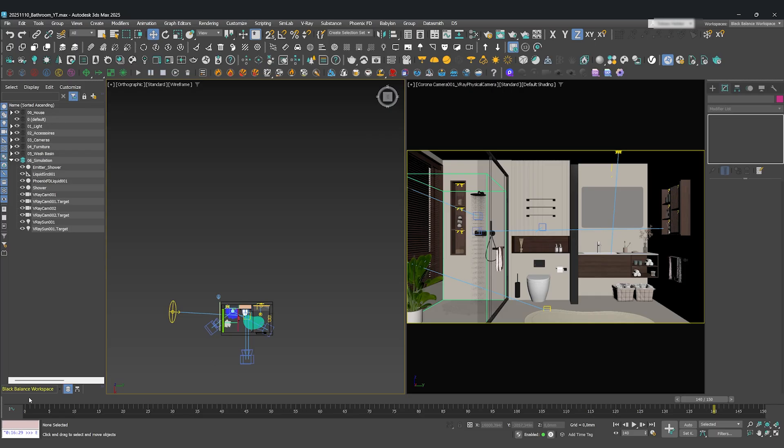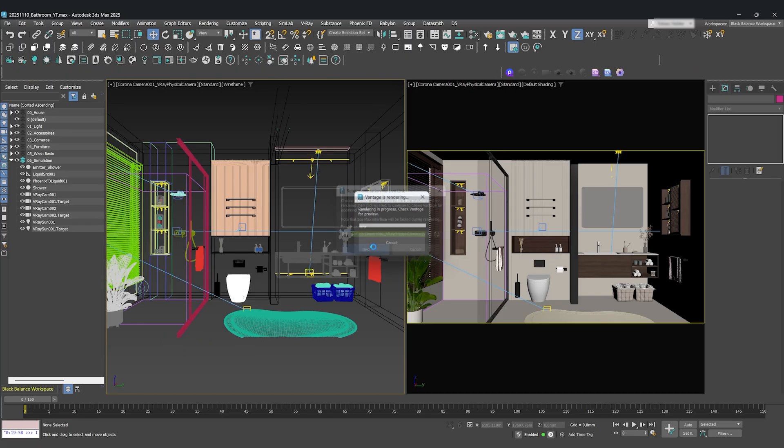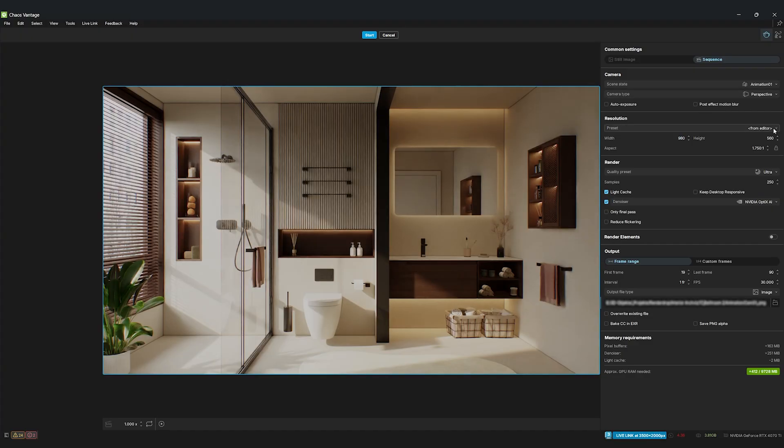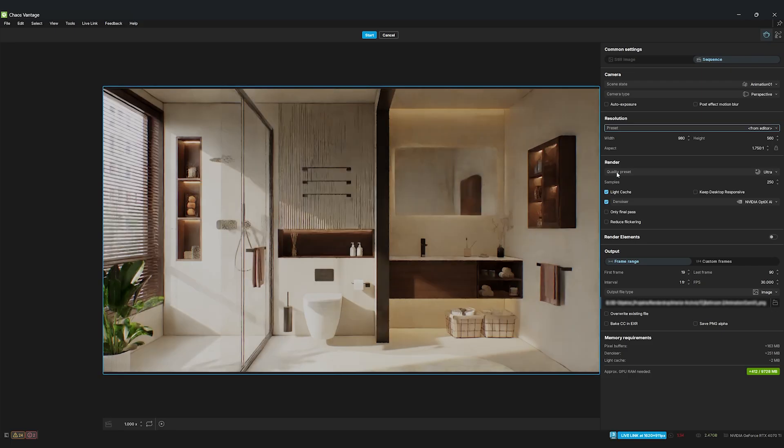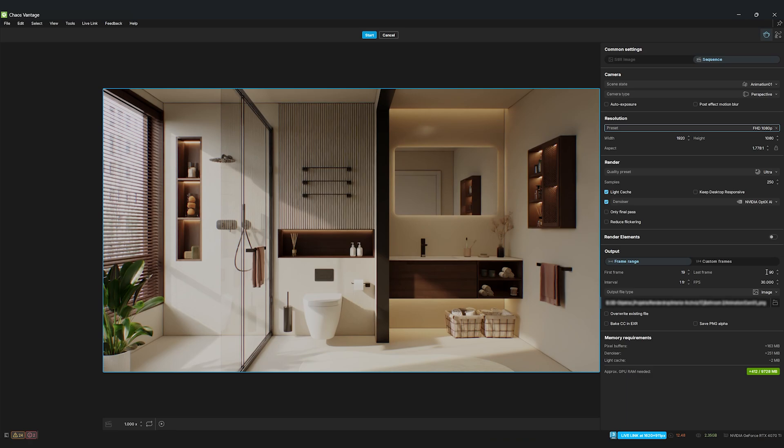When you have your animations ready, just go back to 3DS Max and press the Render Animation via Live Link button. Choose the camera you want to render and open up Vantage. Inside Vantage, choose the Scene state that contains all your color correction adjustments. Choose the correct resolution, and most importantly, choose the correct frame range. Then, save it as a PNG sequence, and let it render.